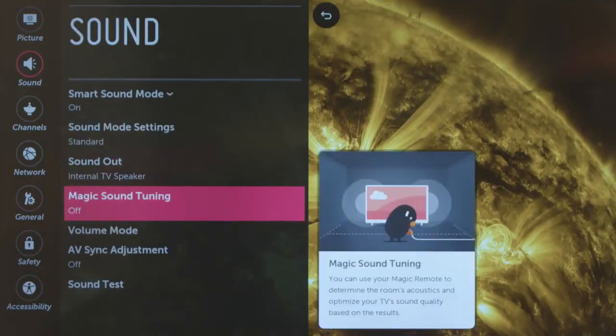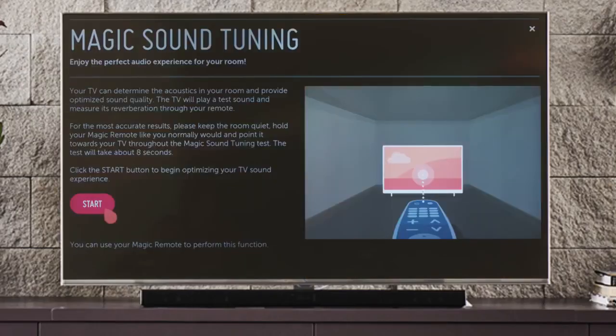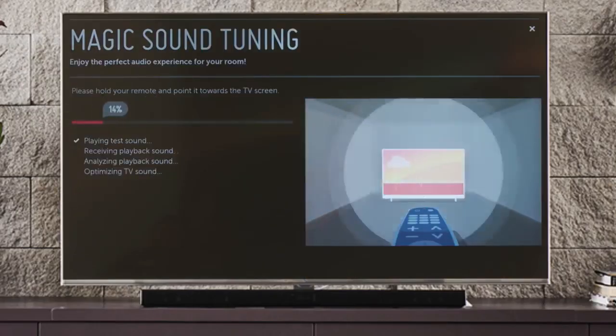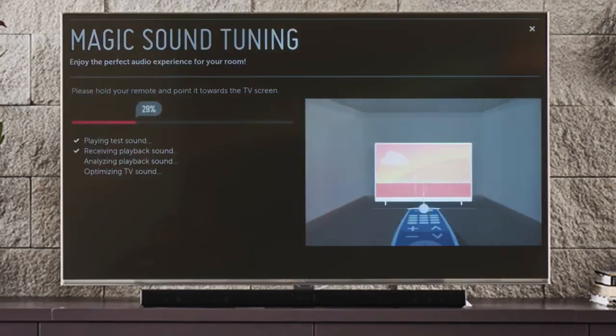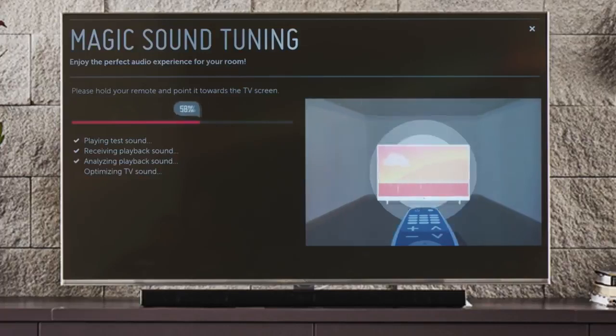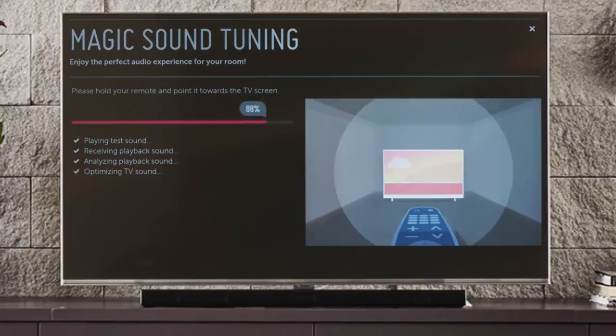Followed by Magic Sound Tuning, which plays a special sound, and works with the microphone-enabled Magic Remote to optimize your TV audio for your room. Just follow the simple on-screen instructions.